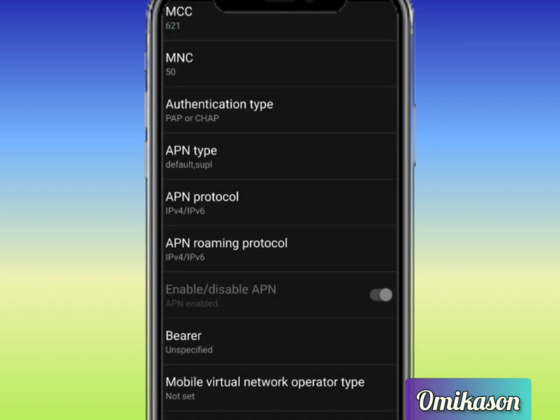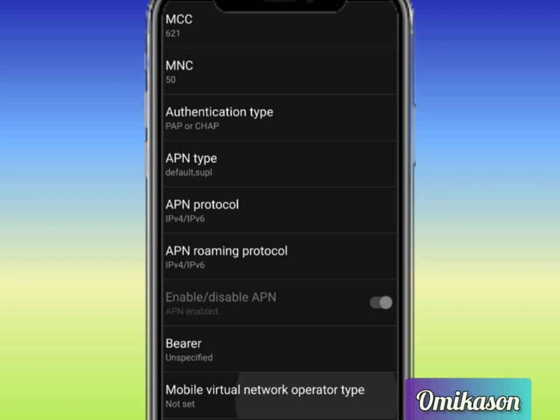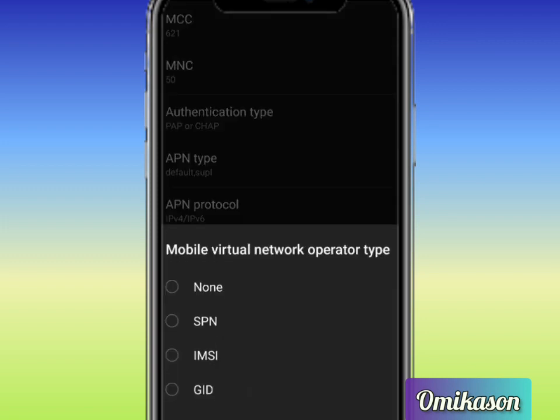The next thing to do now is MVNO type also known as Mobile Virtual Network Operator type. Click on it now and what you are going to select there, you are going to select none. You select none.